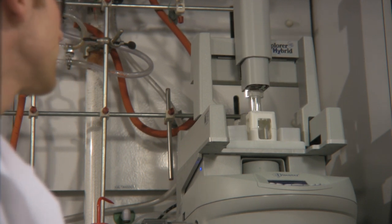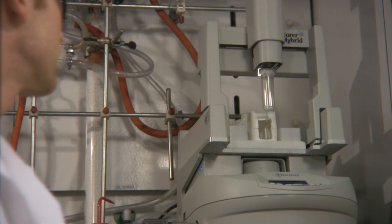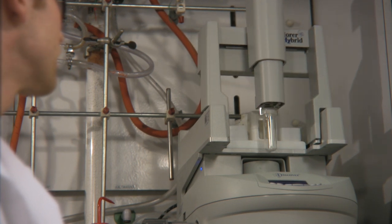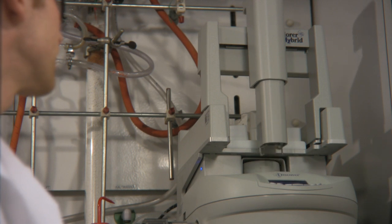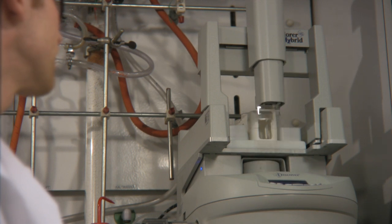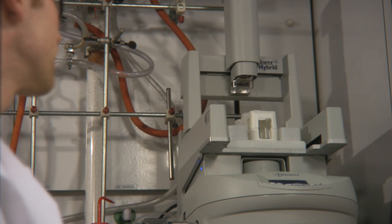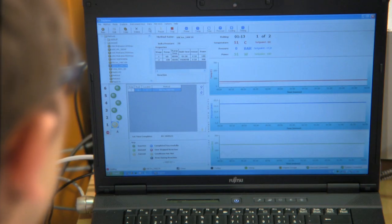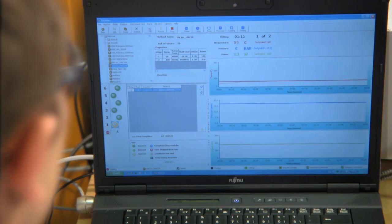Control over reaction temperature, heating rate, pressure, and by using standardised reaction vessels allows for a reproducible synthesis. All parameters are digitally detected and recorded.